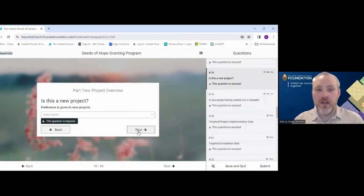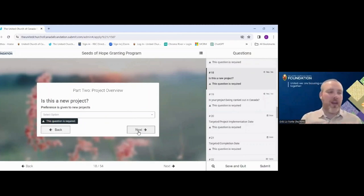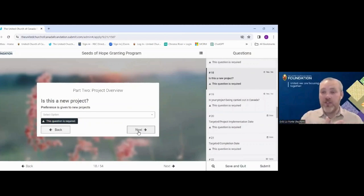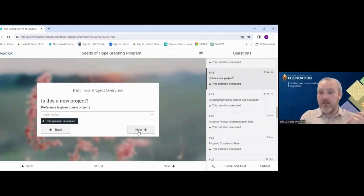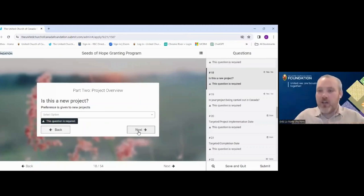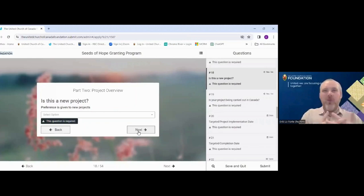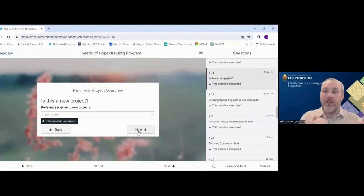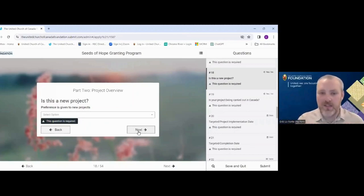Is this a new project? Preference is given to new projects in Seeds of Hope, and 'new' means what's new to you. A new project might be one that hasn't yet started, one that started recently, or one where you've run a pilot and are now ready to launch at full capacity. What I would not consider new is a program you've been running for several years with no new iteration, where you're simply seeking funding for an existing program. That doesn't disqualify you, but preference is given to new projects.